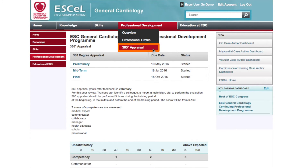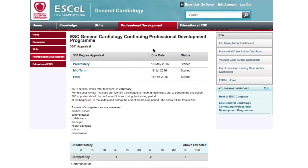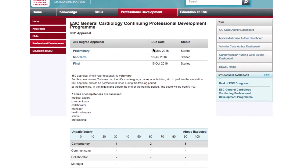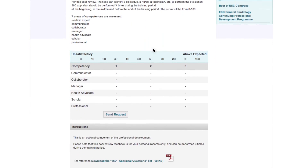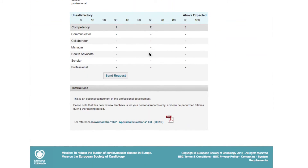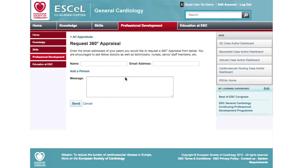By clicking on '360 Degree Appraisal' in the Professional Development tab, you'll be taken to your appraisal screen. To send a request for an appraisal, simply click on the 'Send Request' button at the bottom of the 360 Degree Appraisal page. On the request page, you will need to input the name and email address of the colleague you want to appraise your profile, as well as a short message explaining that you would like them to appraise you at this point in your progression.